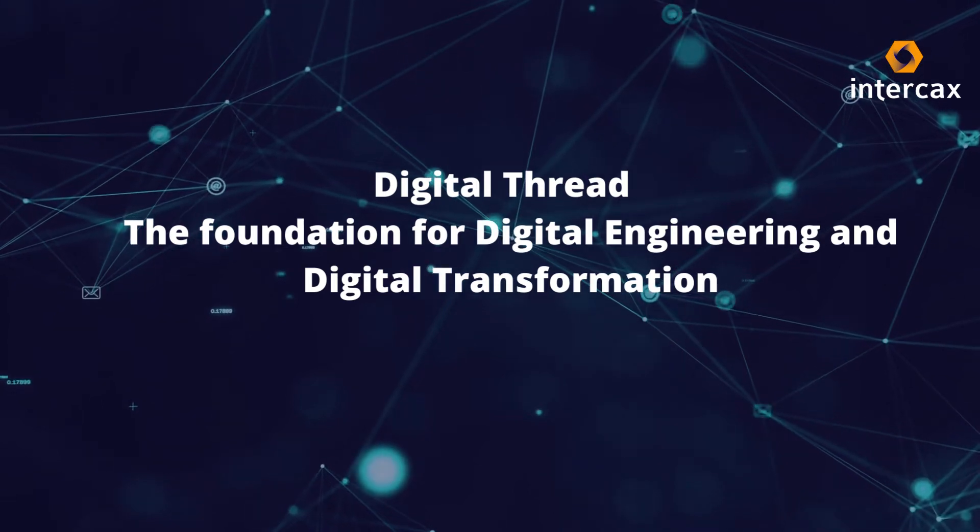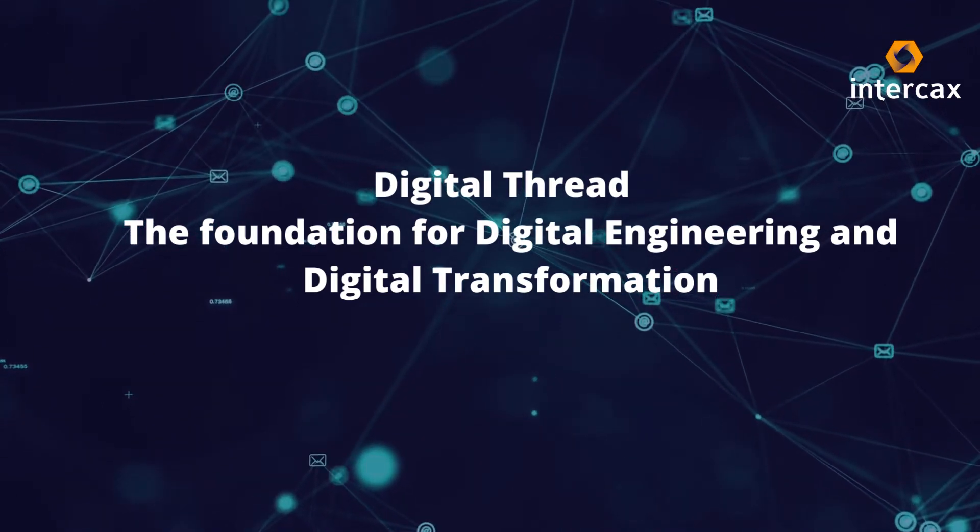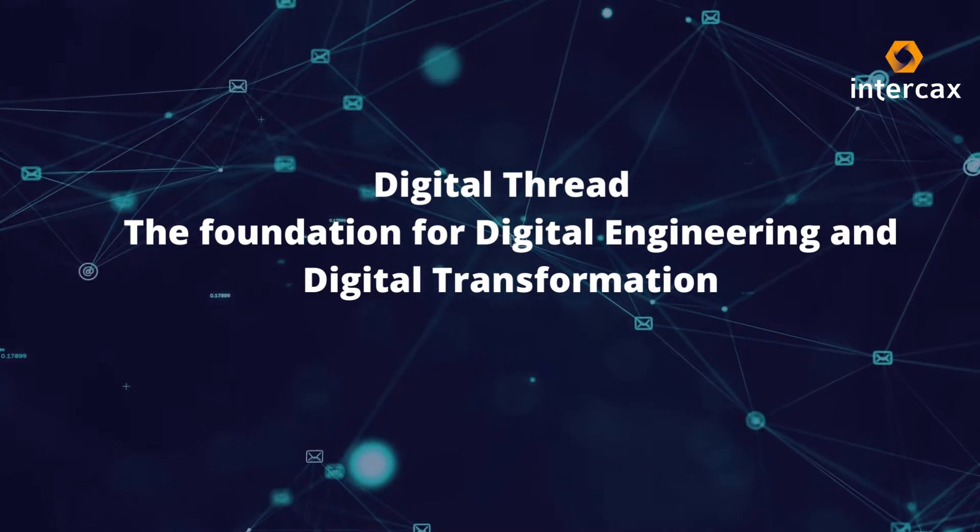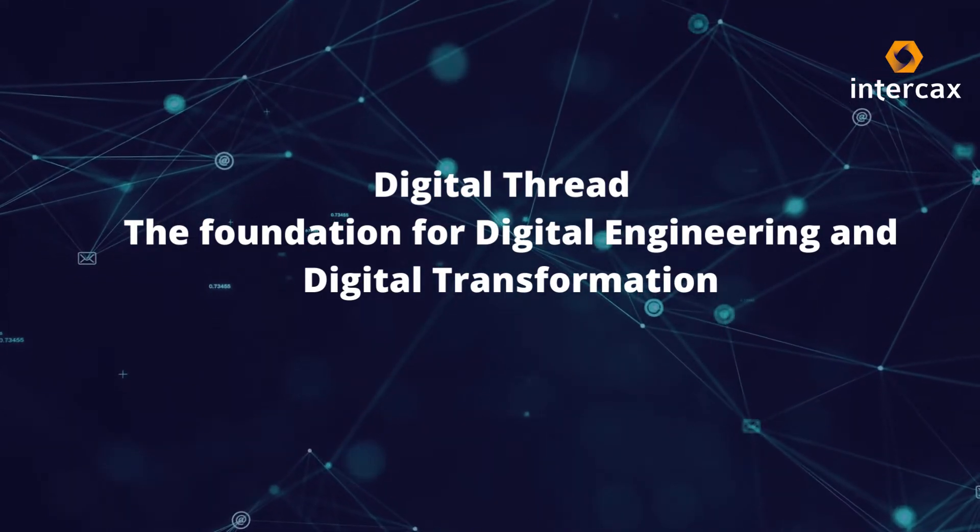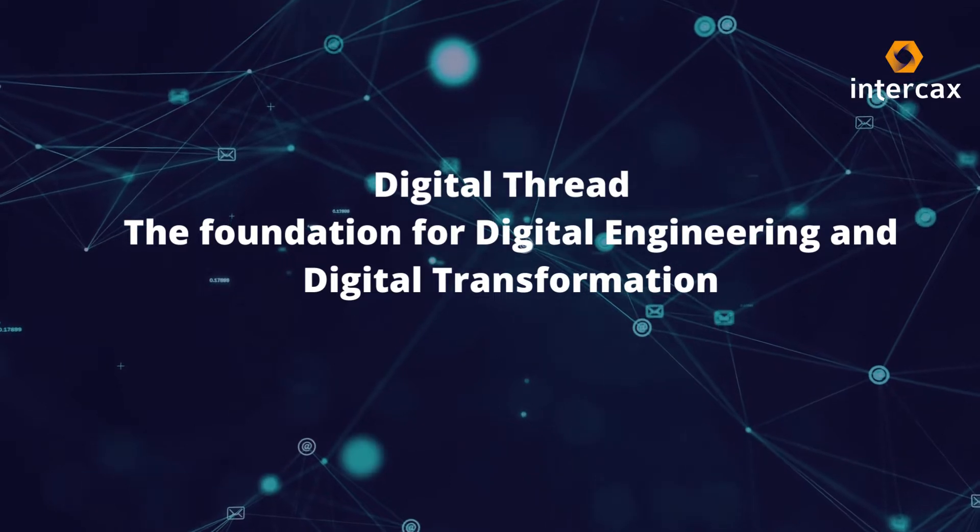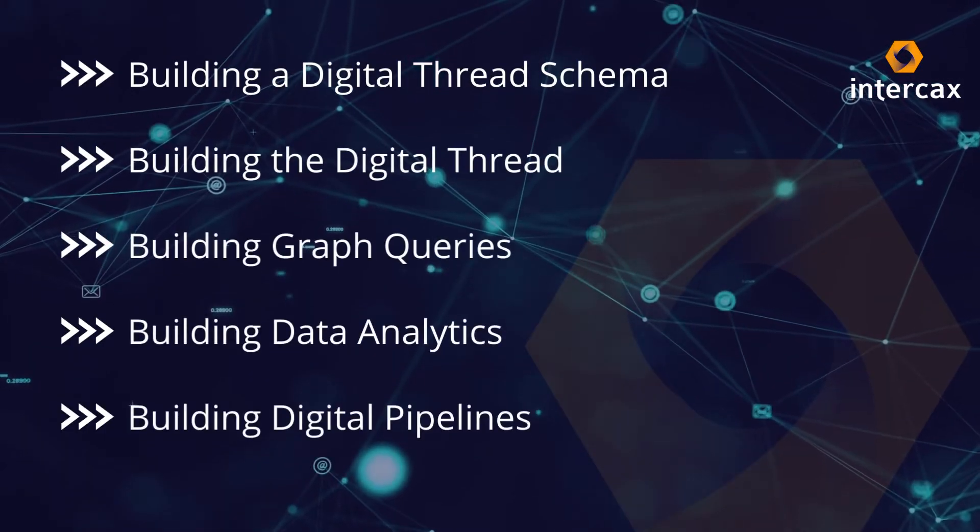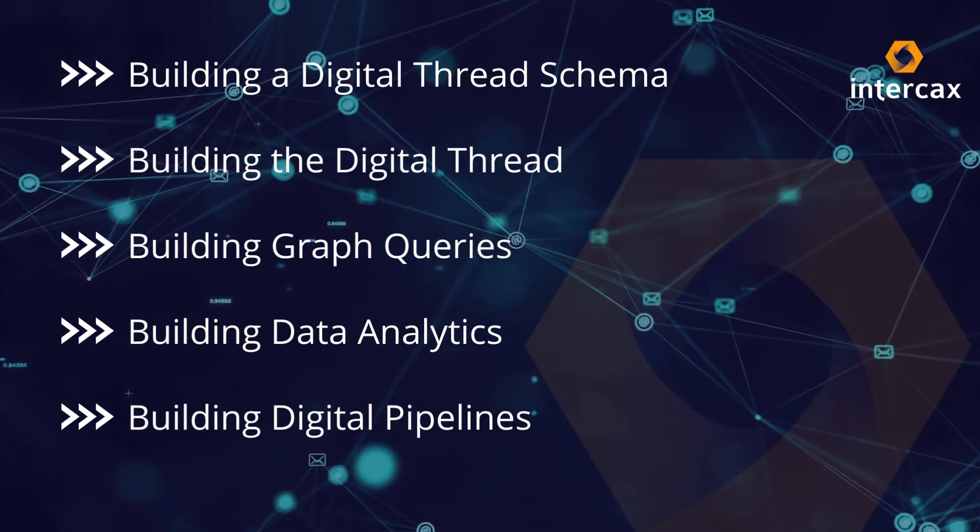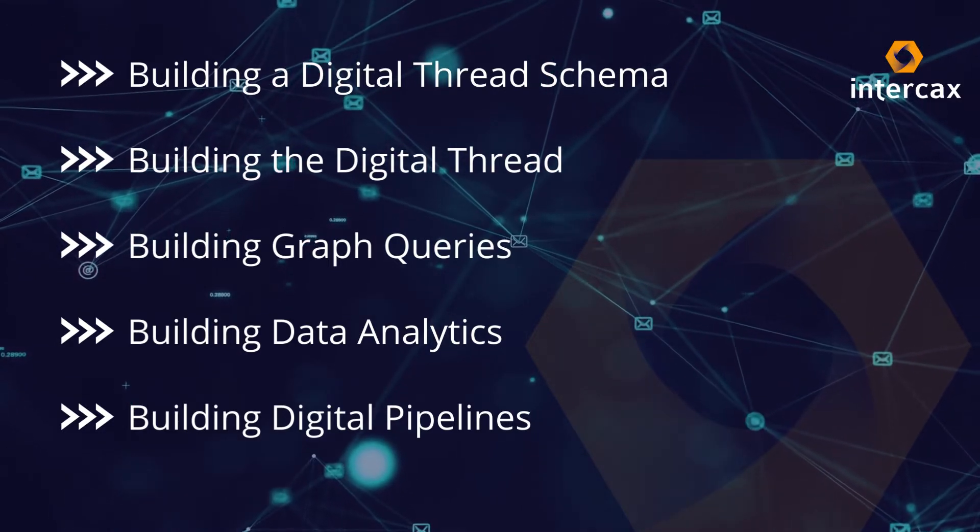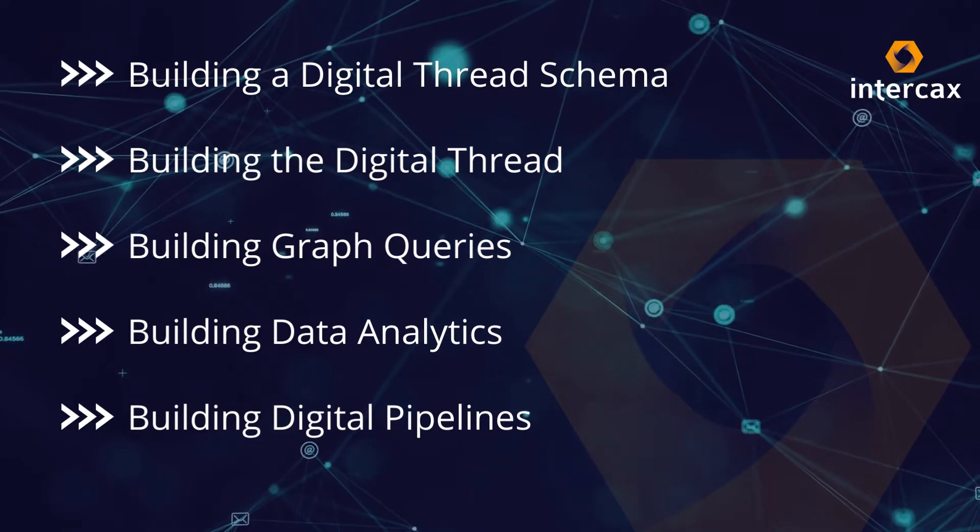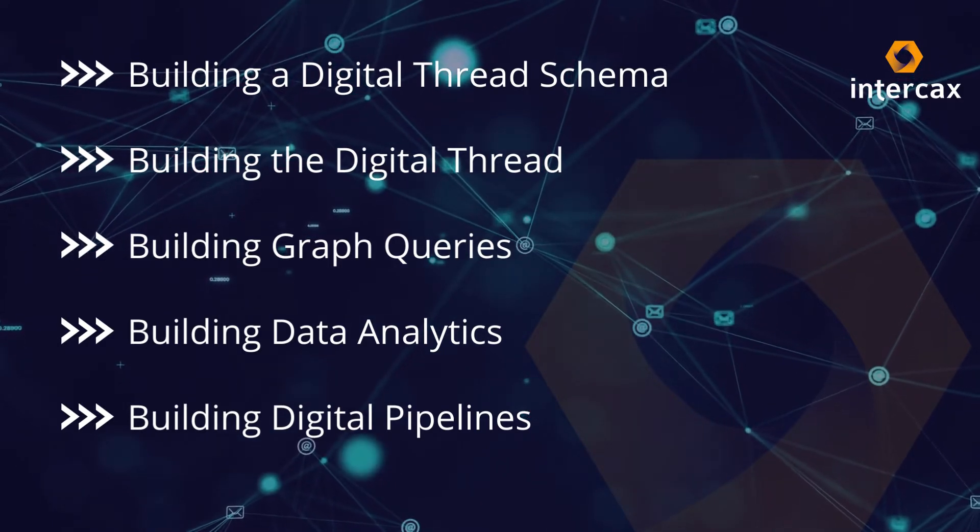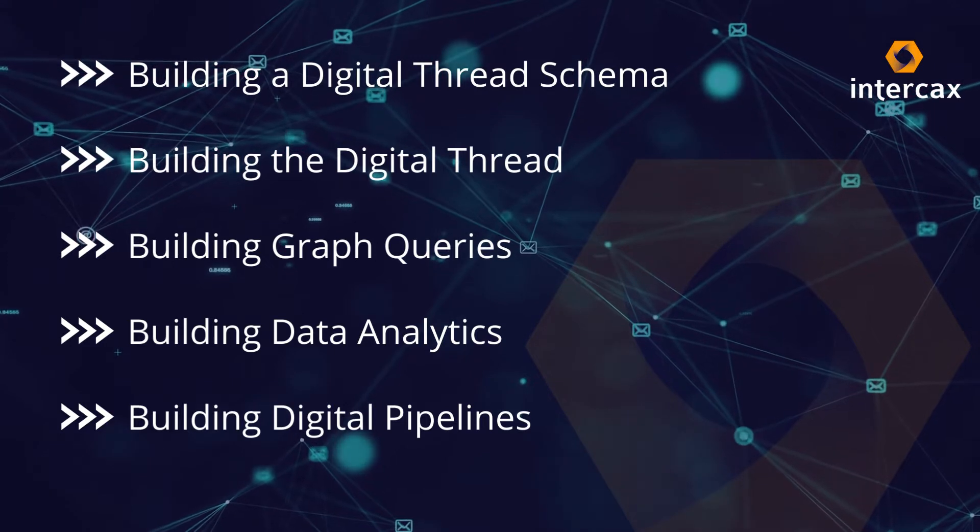In this video, we will demonstrate a practical approach for integrated model-based engineering based on building and analyzing digital threads. Important stages of the overall process are developing a digital thread schema, building the thread, creating and testing queries on it, constructing a data analytics framework, and automating these analyses for ongoing project validation and management.